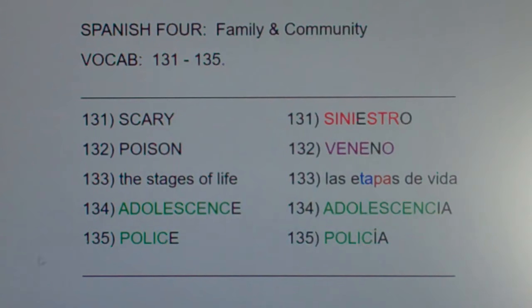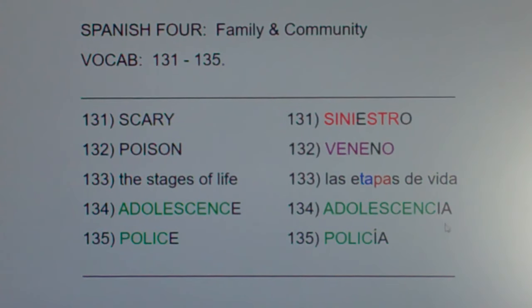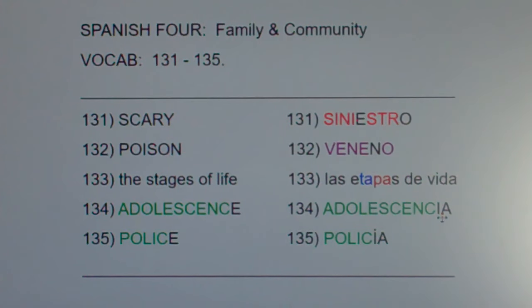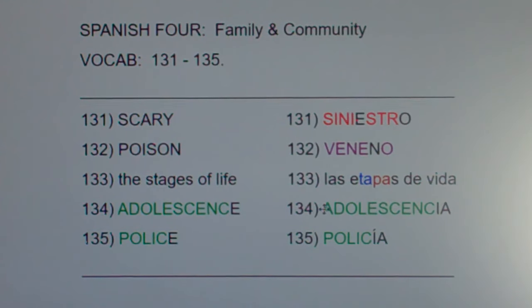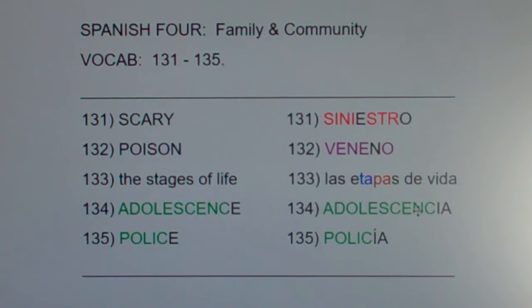Adolescence is very easy — it has ten of the same letters as the Spanish word. But what's tricky is most of the time in Spanish, words that end in I-A have an accent on the I, like día, María, comía. But adolescencia doesn't. So it's adolescencia — don't put an accent over the I. You stress the next-to-last vowel.